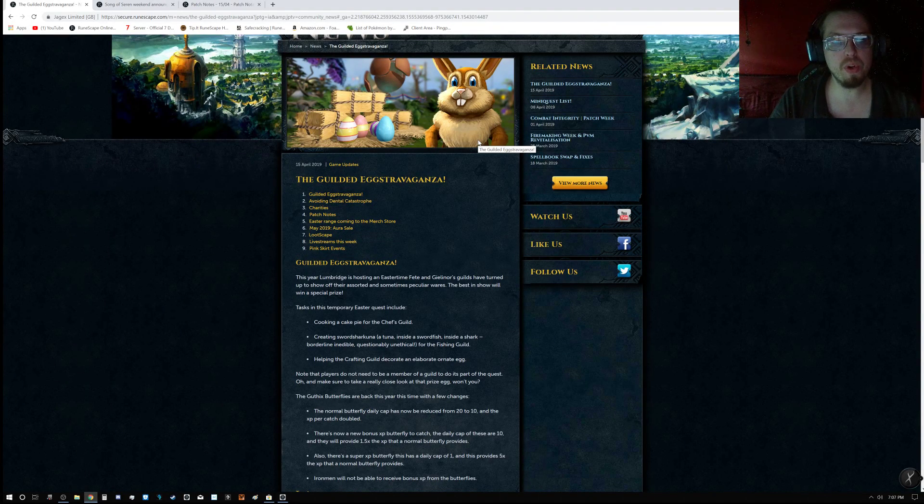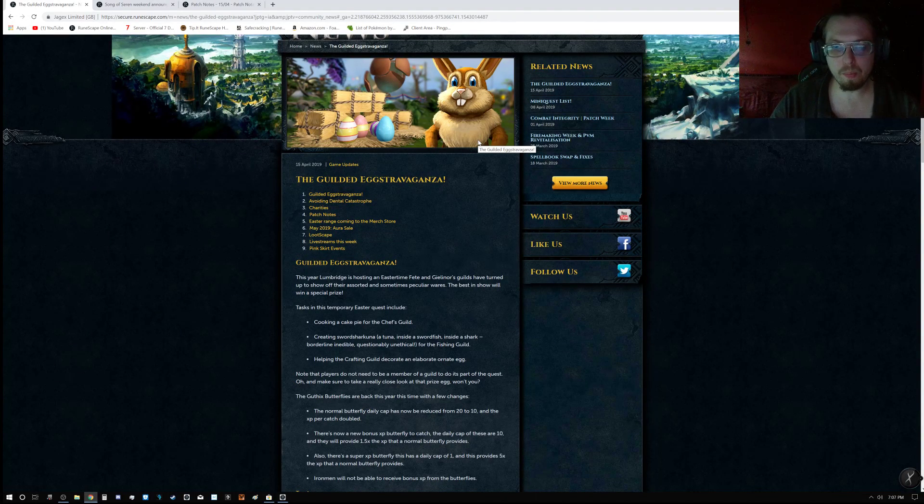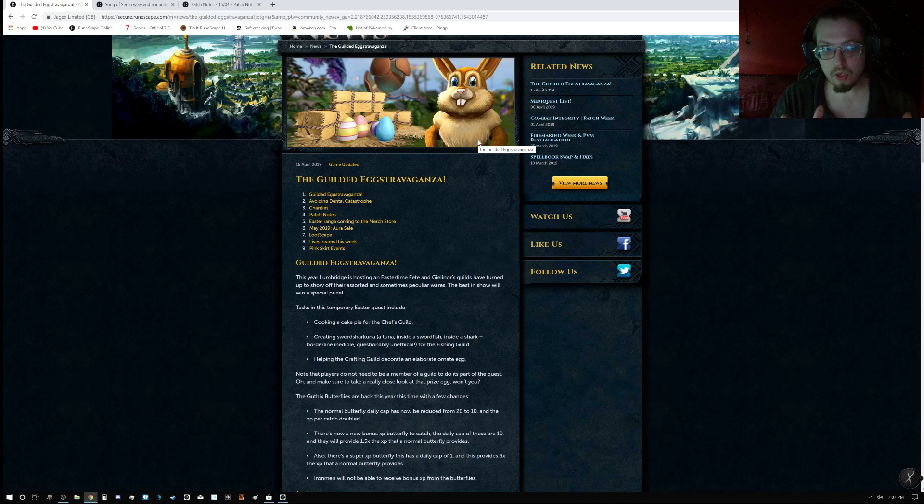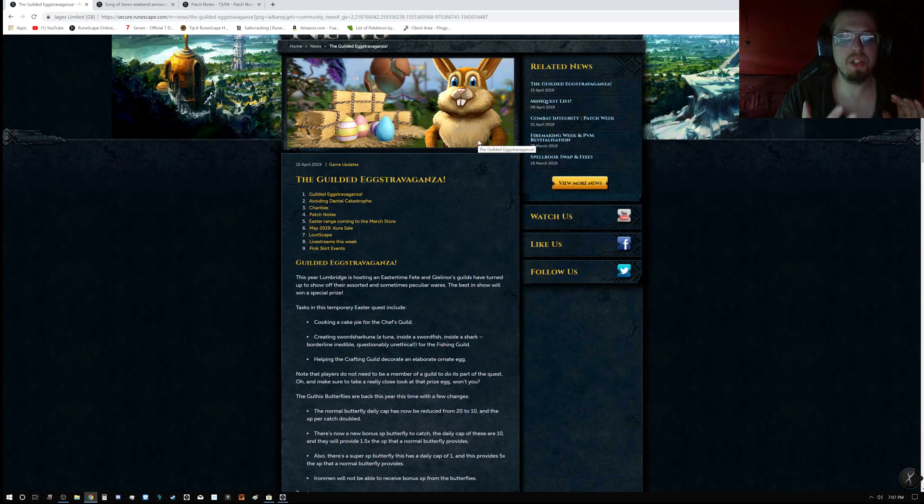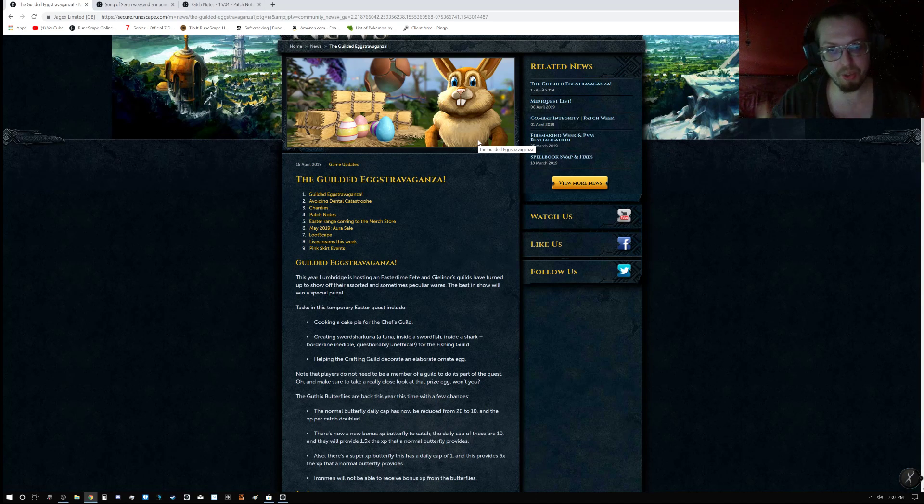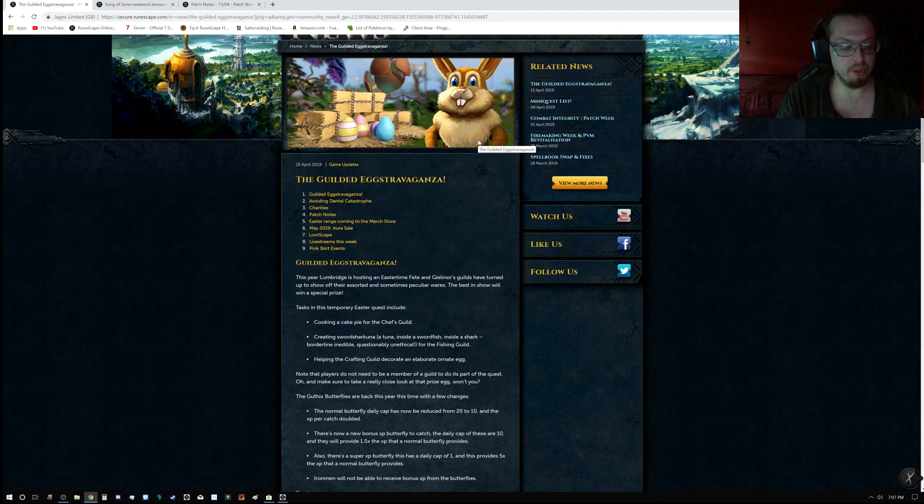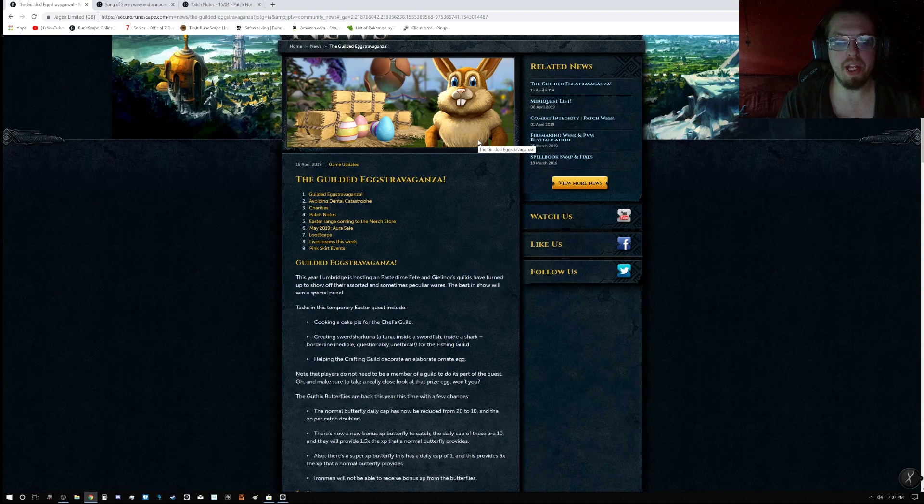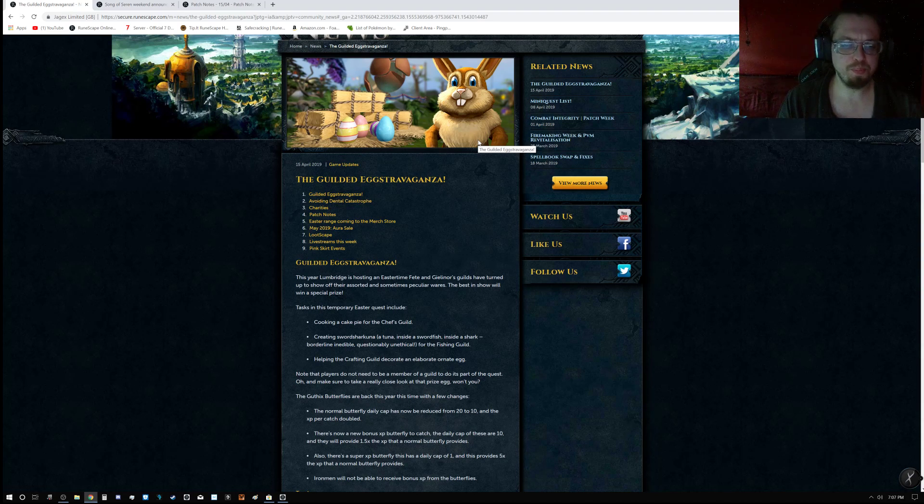Hello everyone, Manathrall here and welcome back to the weekly update video. Now this week's update is the Easter event, so if you've been looking forward to it, it is here.